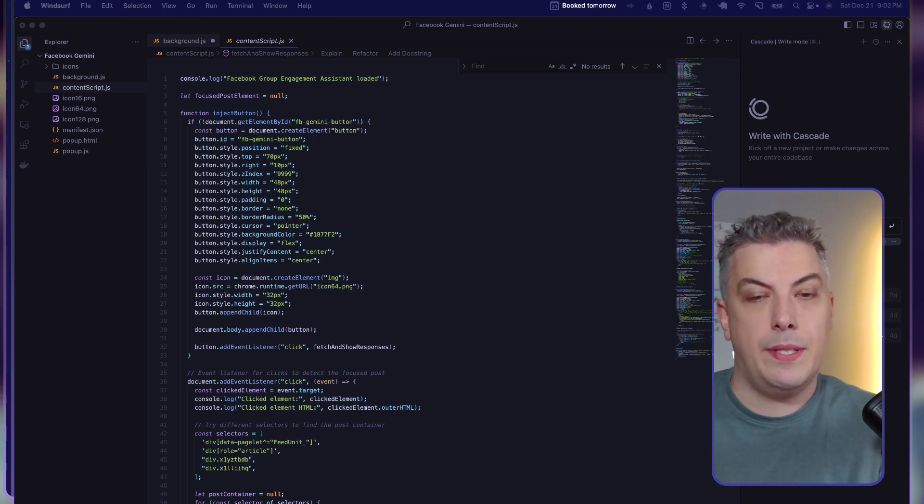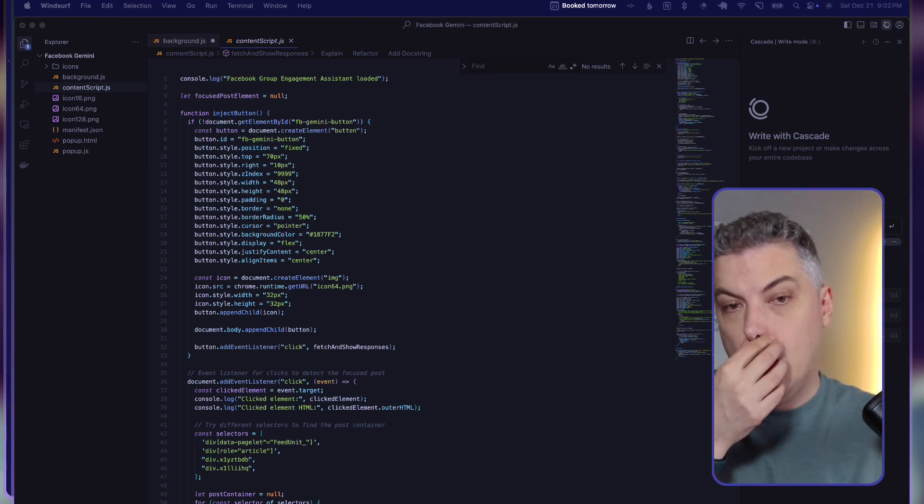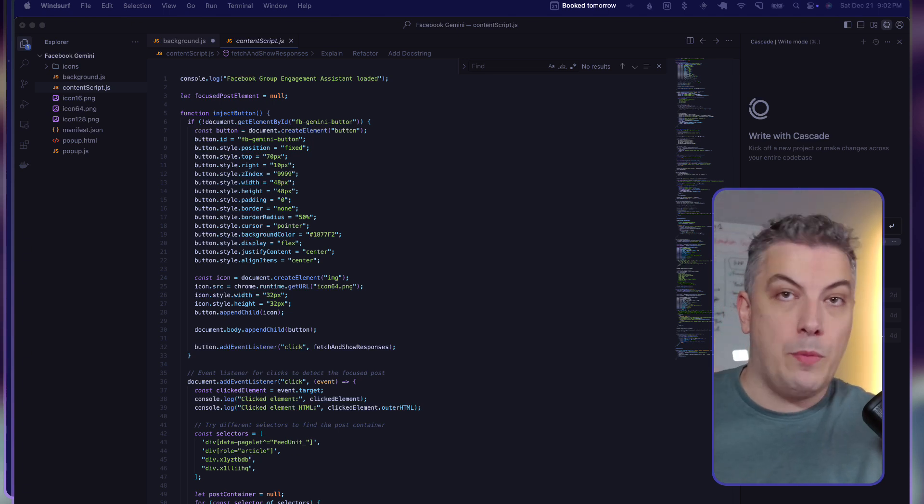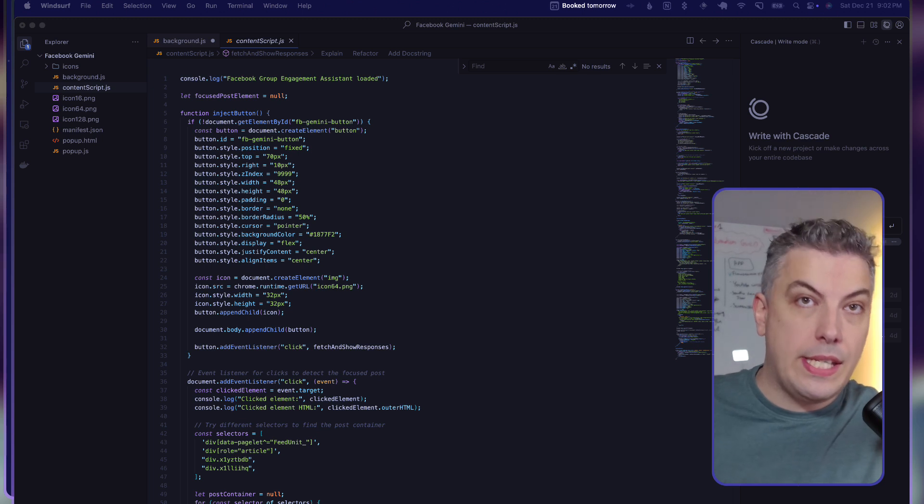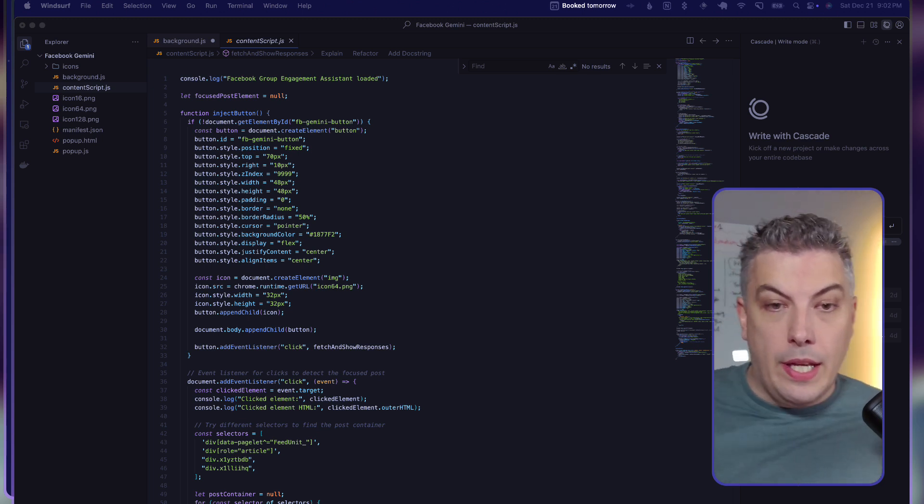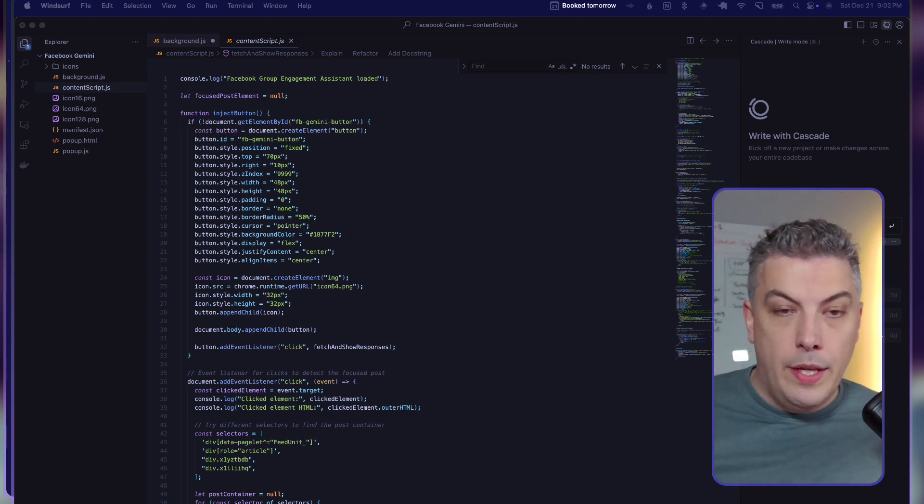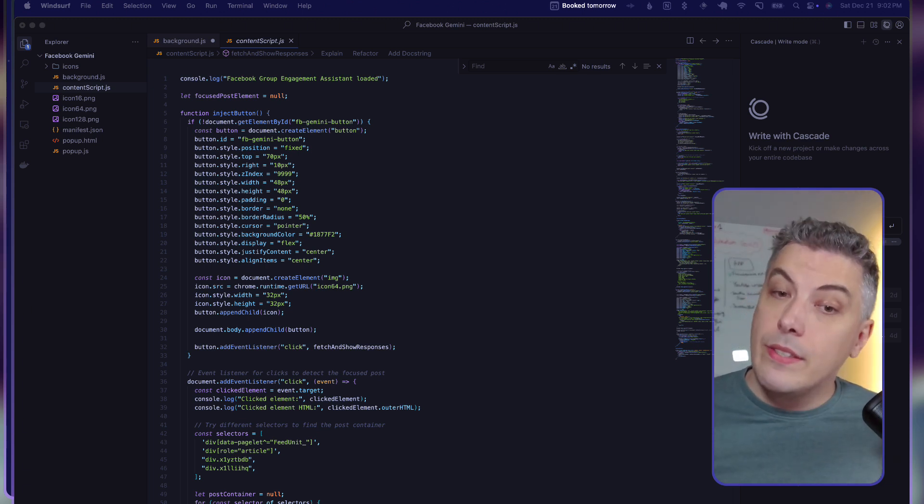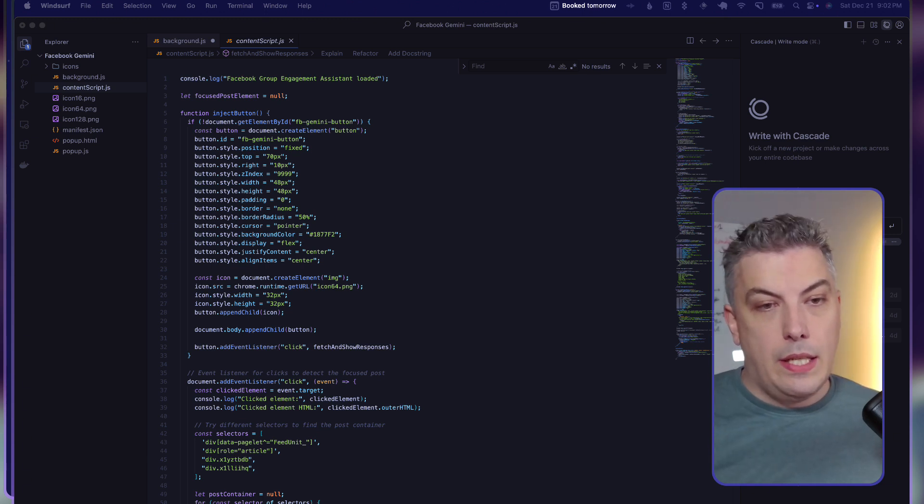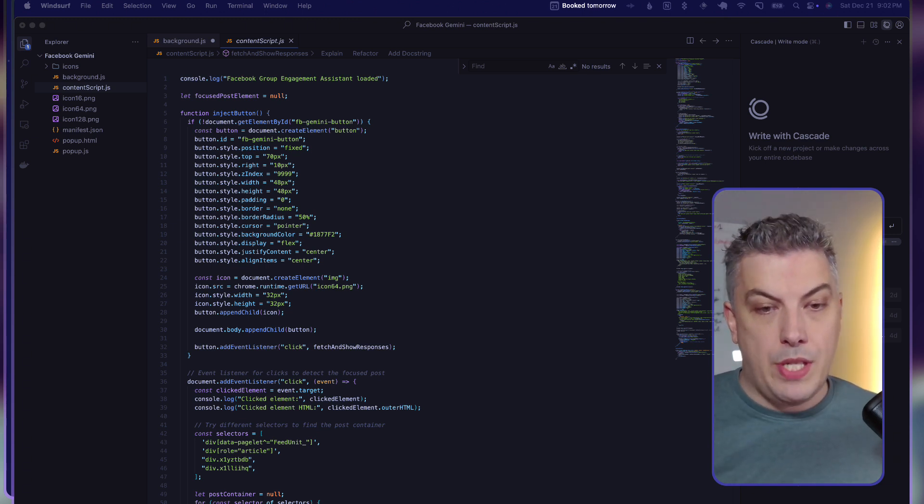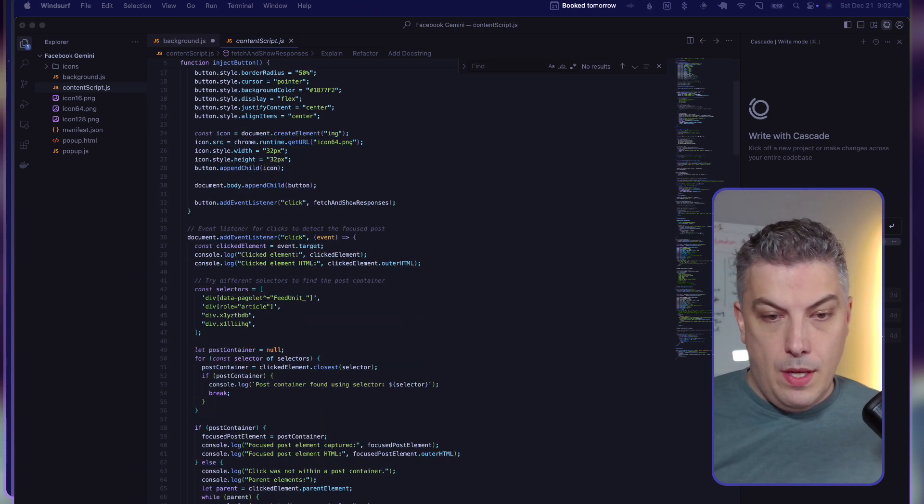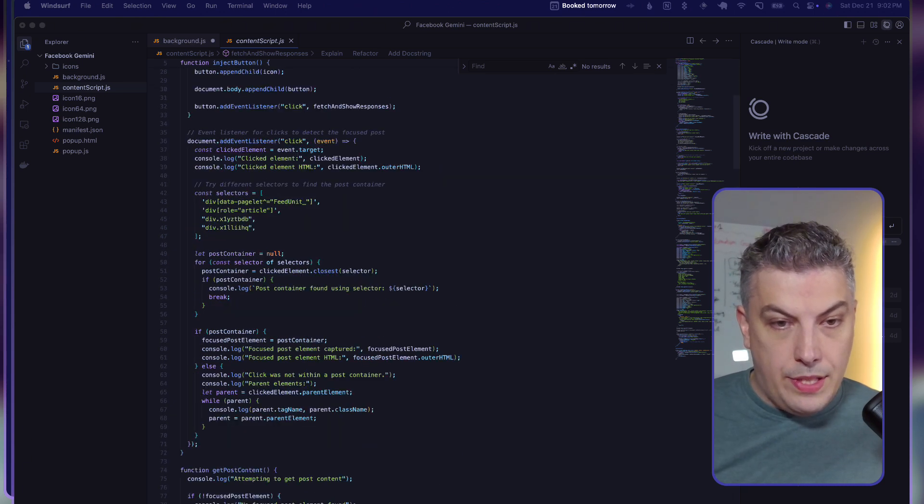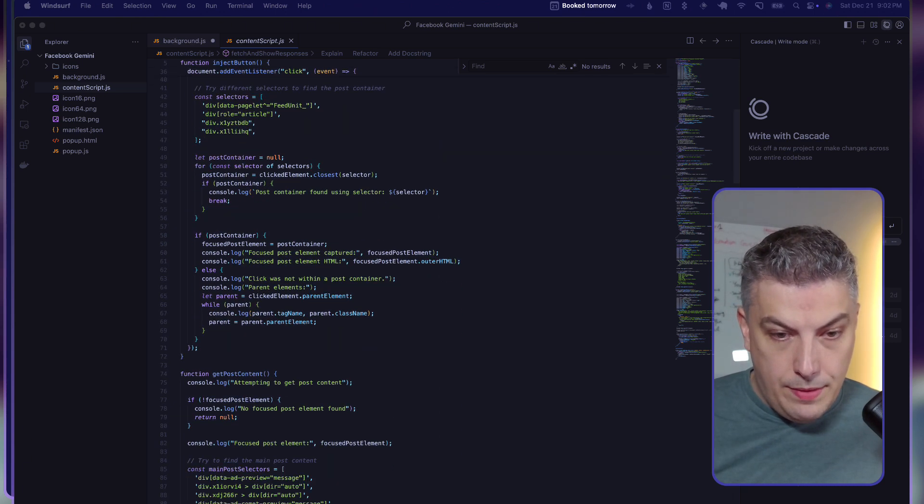Congratulations, you now have facebook group engagement assistant version 1.0 installed on your computers. If you wanted to understand the magic in the background on how the query selection worked, query selector is the link. It's a JavaScript language used in Chrome to select the div, basically selecting what you're looking for.